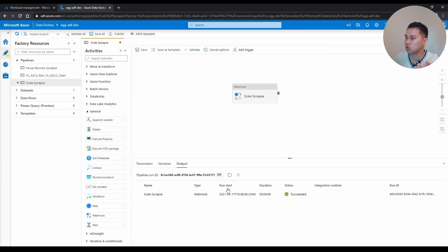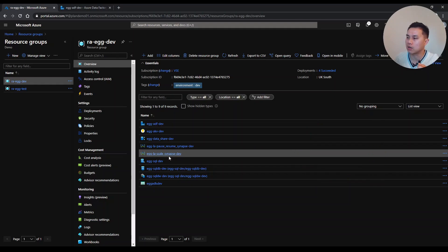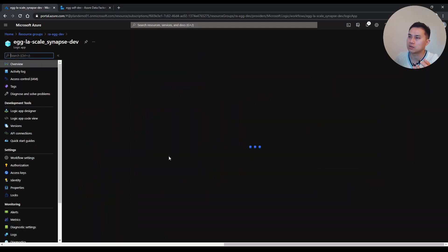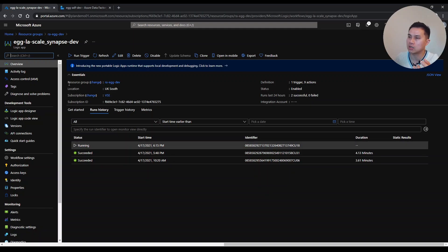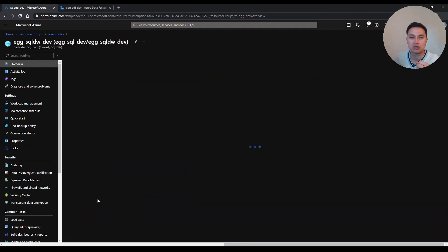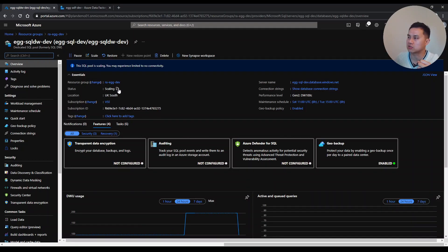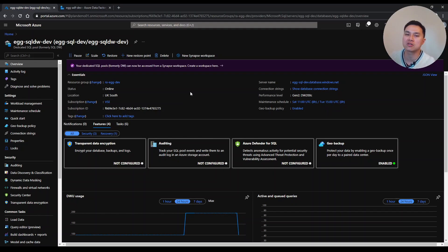I click Debug and then OK to test if it's working. Now it's running. If I go to the respective Logic App you can see it is now running. Going to the Synapse SQL, it shows the status as Scaling. And now the status is back to Online and the performance level has changed to DW200C.